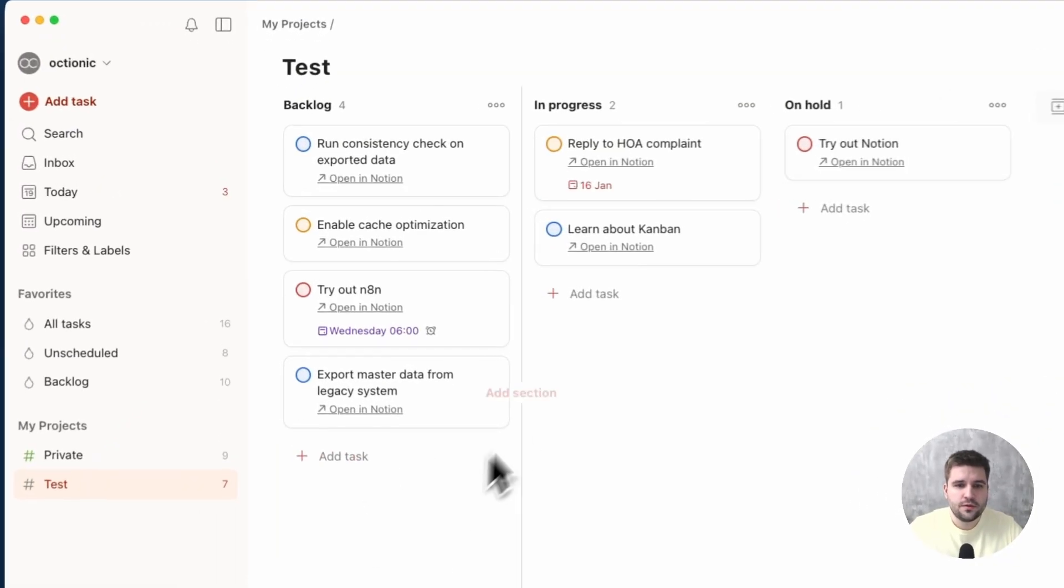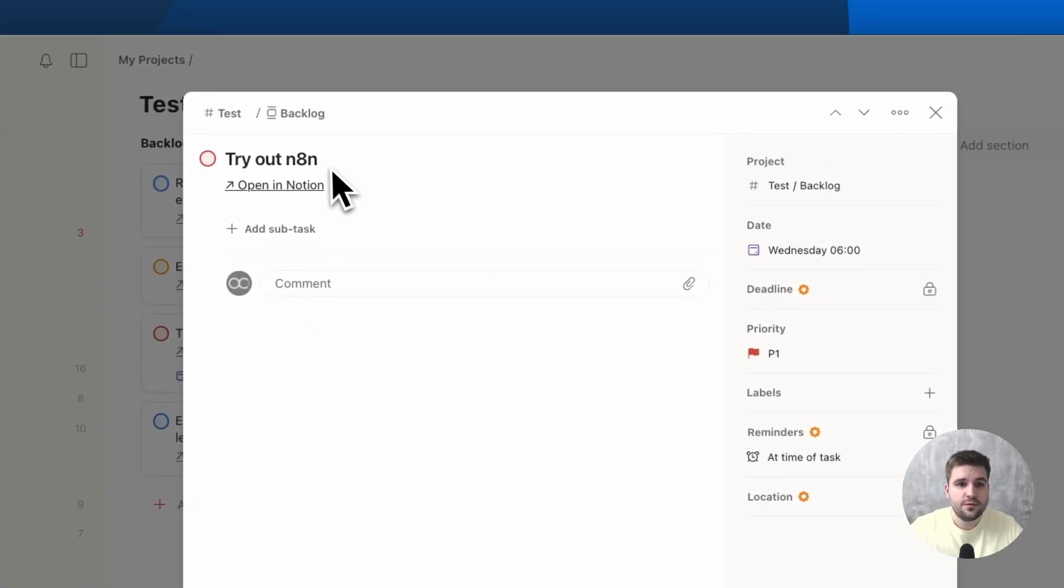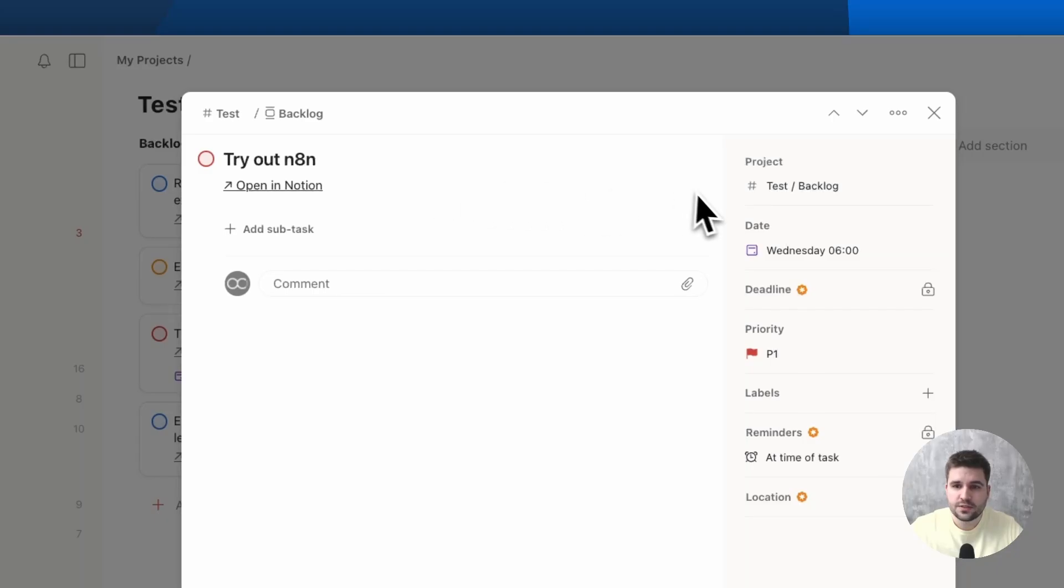Here are those tasks from Notion. They are synchronized in the background in both directions, including their name, status, due date and priority.